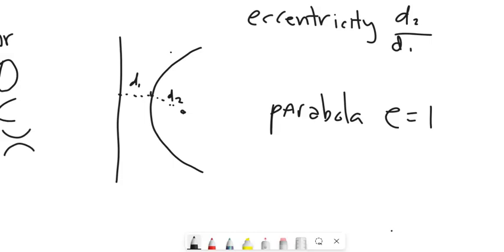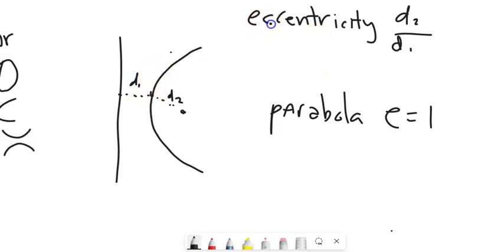It's called eccentricity because it measures how far from round the shape is. A circle has an eccentricity of zero because it has an infinite number of lines of symmetry. If the eccentricity is zero, we have a perfect circle. A parabola with an eccentricity of one is a ways away from a circle.